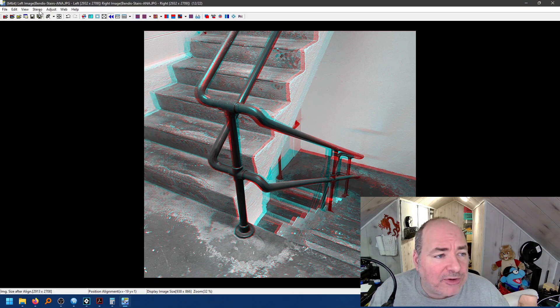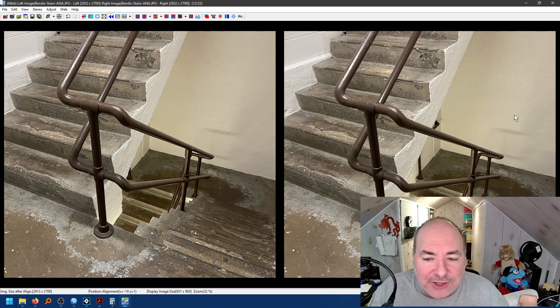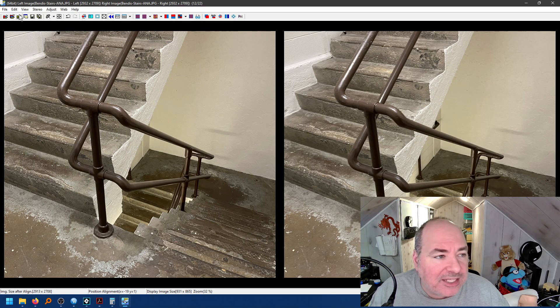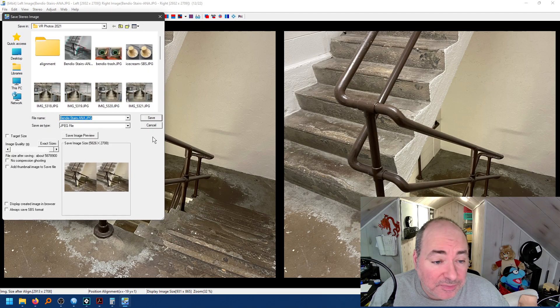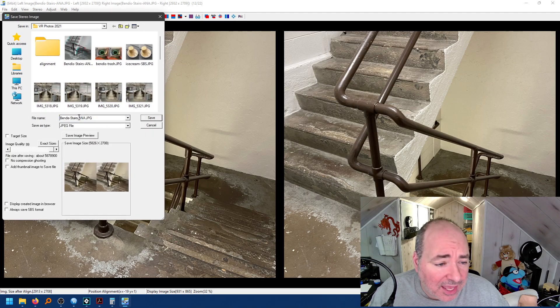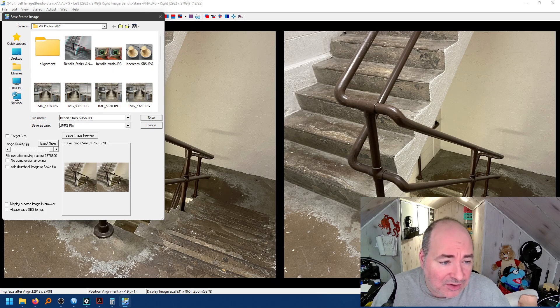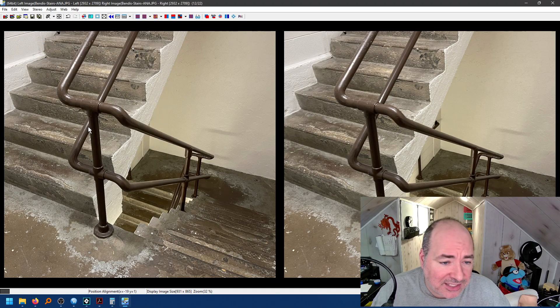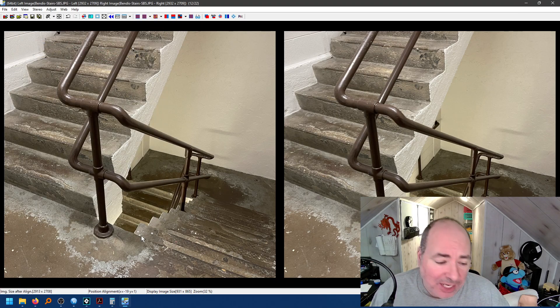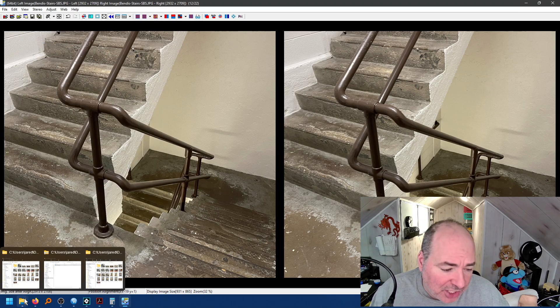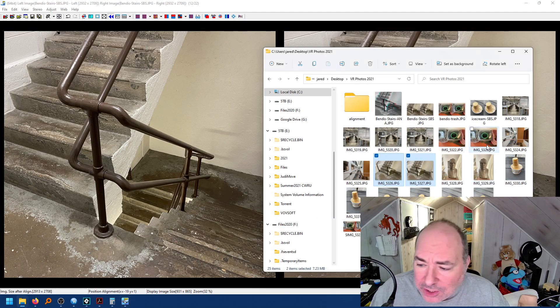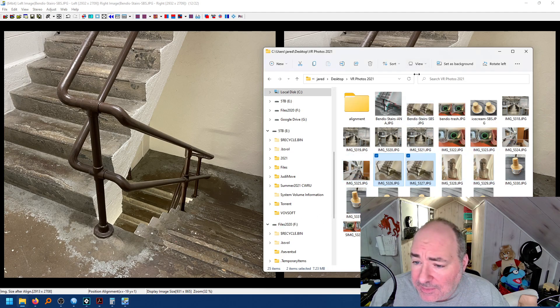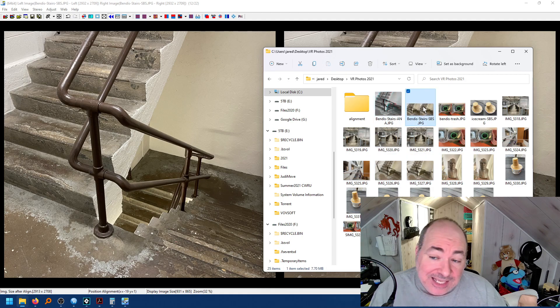Now, I can come back over here, and I can do stereo side-by-side. Now, if I do stereo side-by-side, I'm going to save this one again. Save stereo image. And instead of calling it A-N-A, I'm going to say S-B-S for side-by-side. And now I have a single side-by-side image. And if I go back over to that folder, you're going to see that I have the anaglyph file and the side-by-side file.